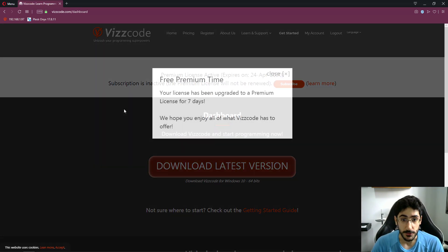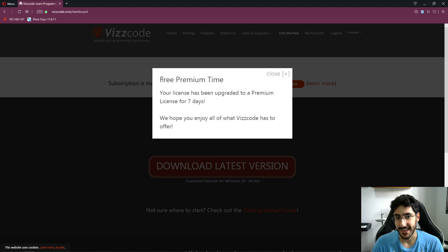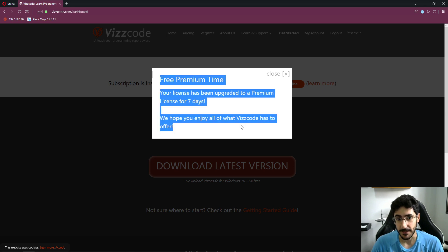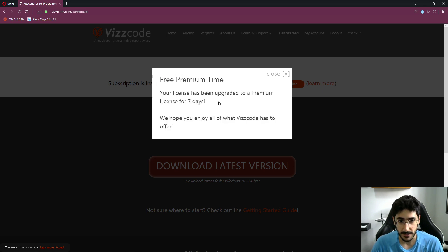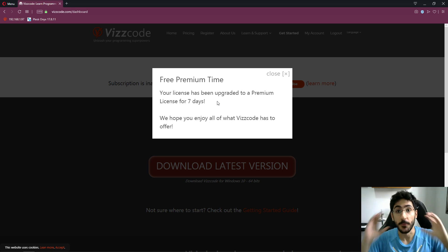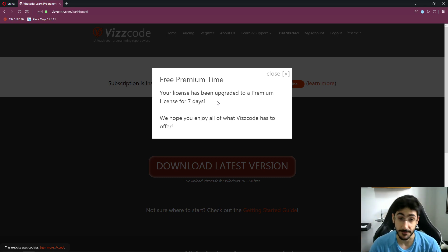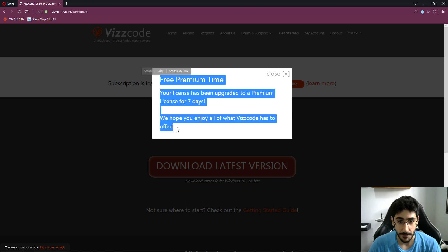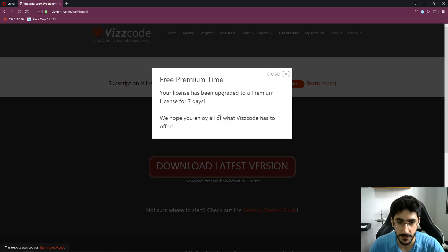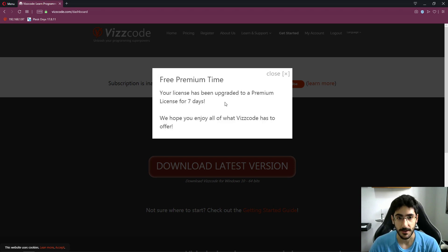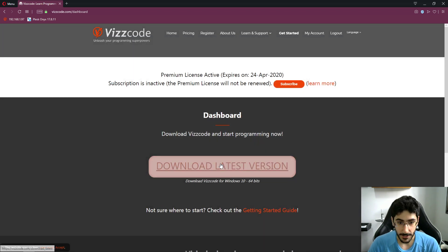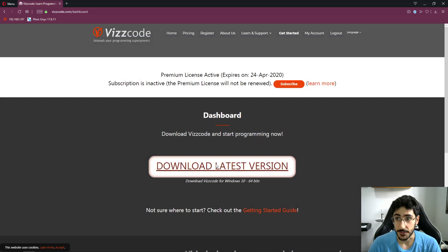Pretty cool. Right off the bat, you can see that I'm given free premium time so you guys can have a taste of what we really want to create — the real vision of the tool, of Viscode. And if you like it, you guys can tell me in the comments what you think can be improved. So I'm going to download the latest version here.